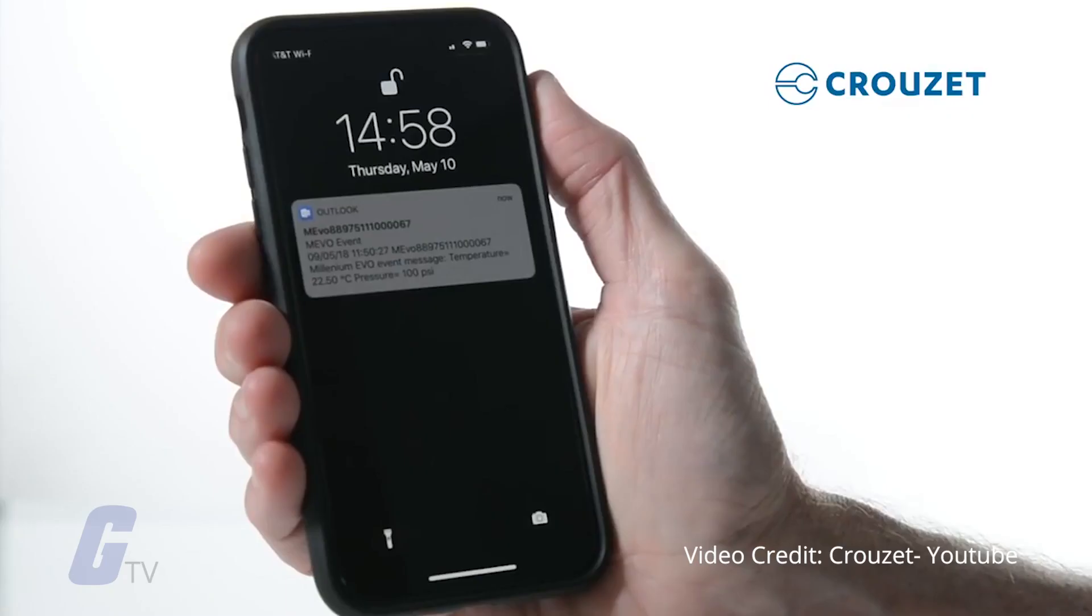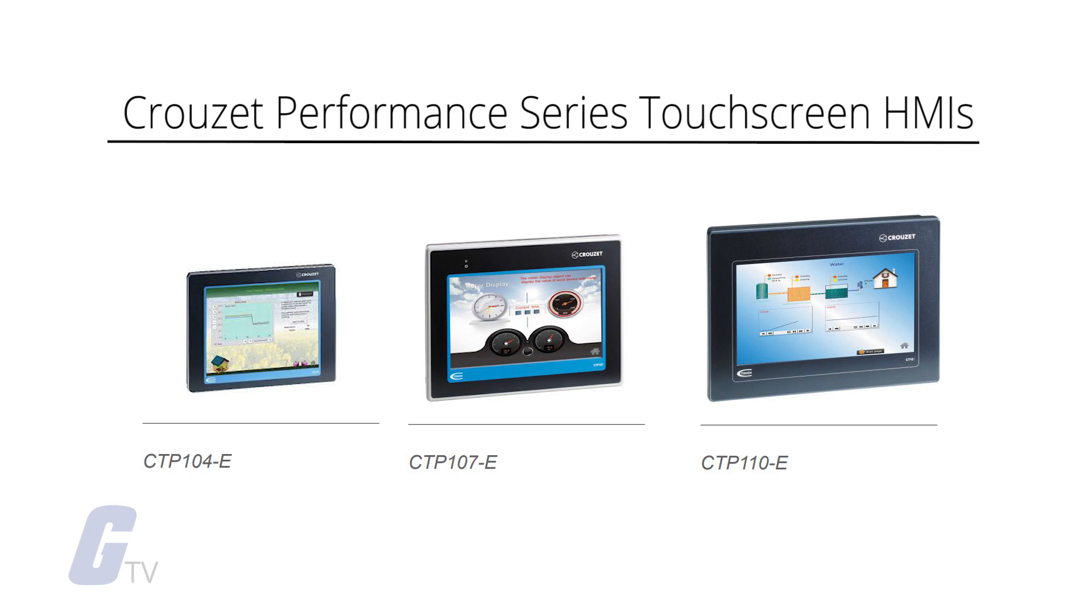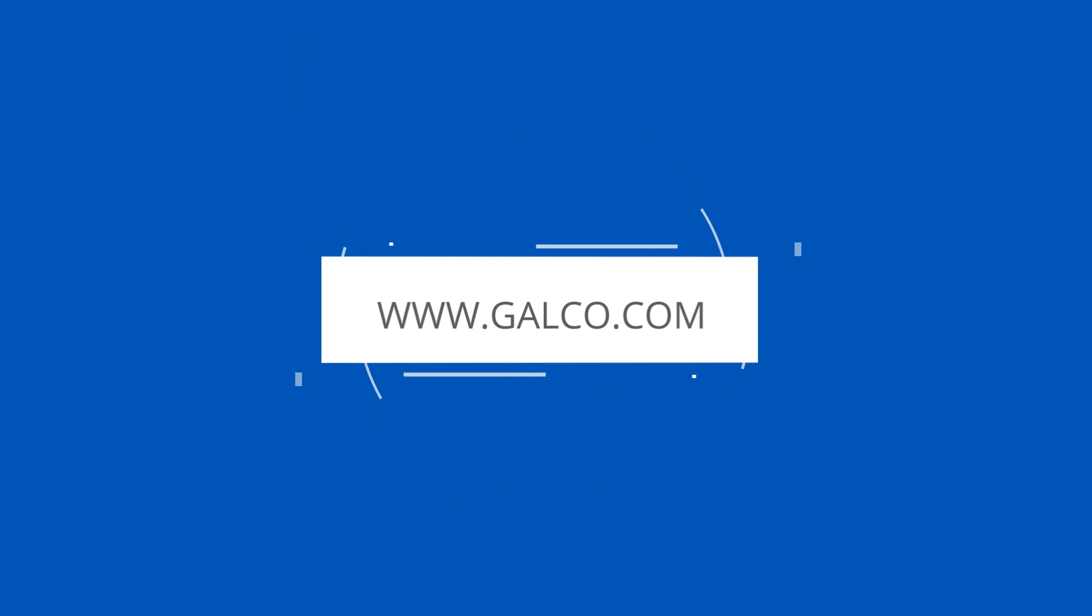The Cruze Performance Series Touchscreen HMIs are available in three sizes: 4, 7, and 10 inches. You can view our full selection of Cruze HMIs and more at galco.com.